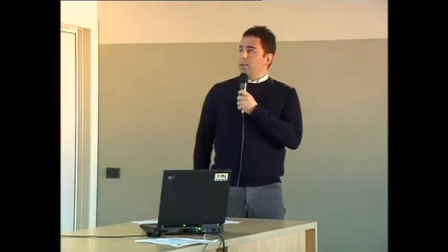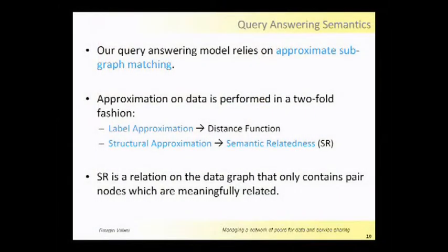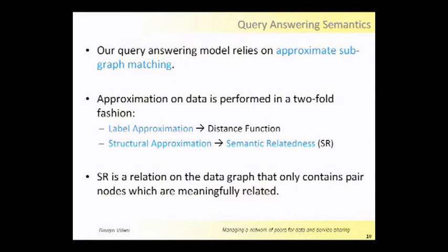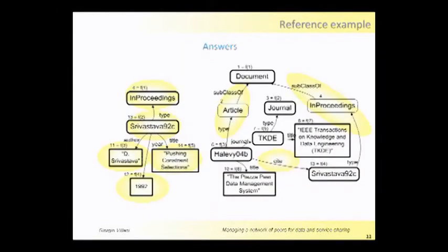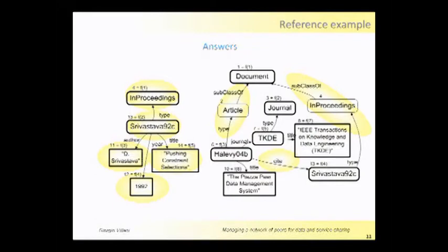So the answer of these queries should rely on approximate graph matching. In this way we want to introduce approximation both on the label and also on the structure of the query. About the label, we consider distance functions between the label of the user and the label on the data. About the structure, we introduce semantic relatedness, which is a relation on the data graph and which contains pairs of nodes which are meaningfully related. So these are the two answers of our queries. Notice on your left the approximation on the label, and on the right the approximation on the path.